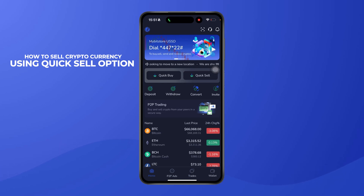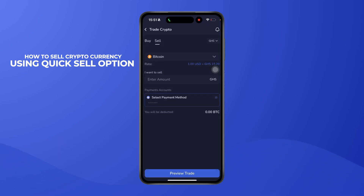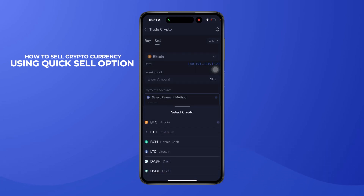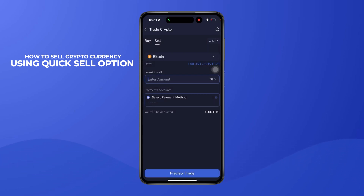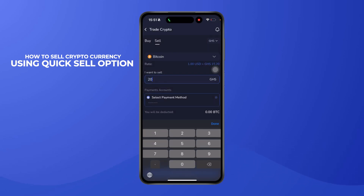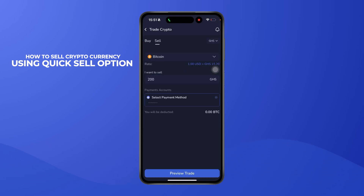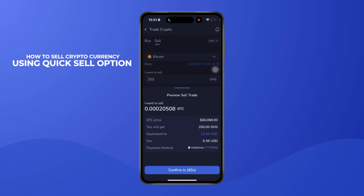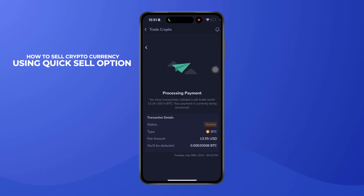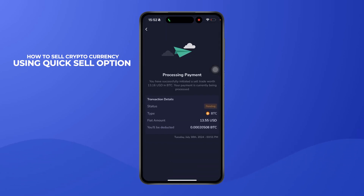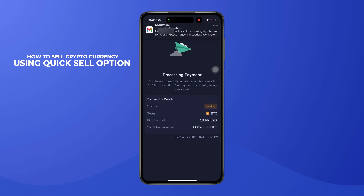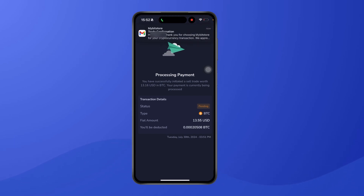To sell cryptocurrency using the Quick Sell option, go to Quick Sell — in the same place as Quick Buy. Select the cryptocurrency you want to sell, enter the amount, then select the payment method you'd want to receive funds in. Click on the account, then Done, then select 'Preview Trade' and click 'Confirm'. In a matter of minutes, you should receive the money in your mobile money wallet.